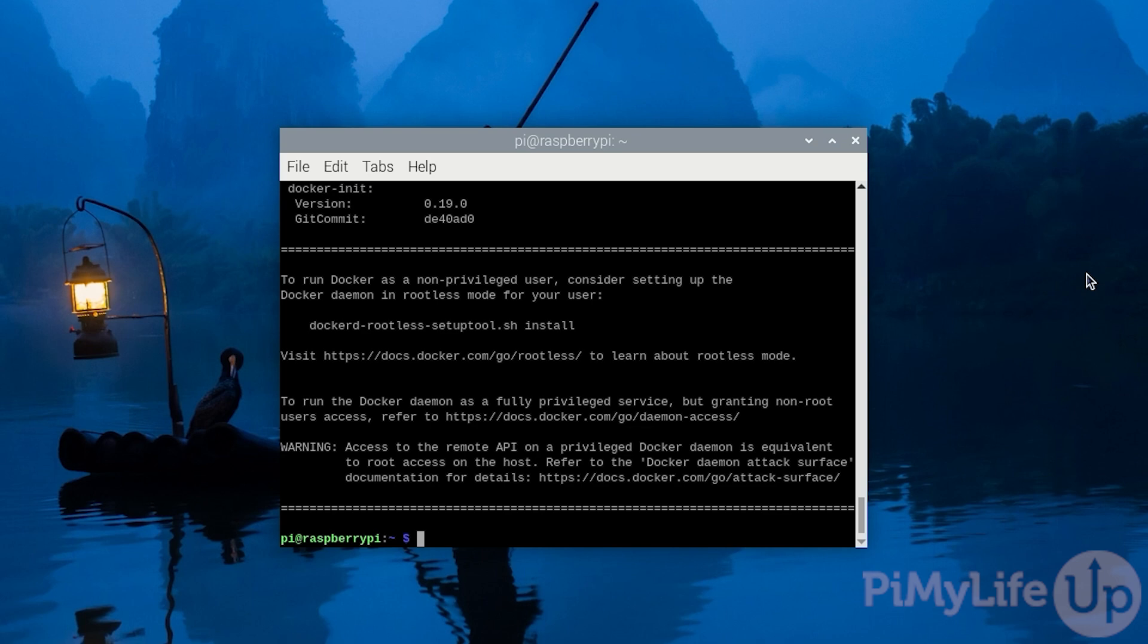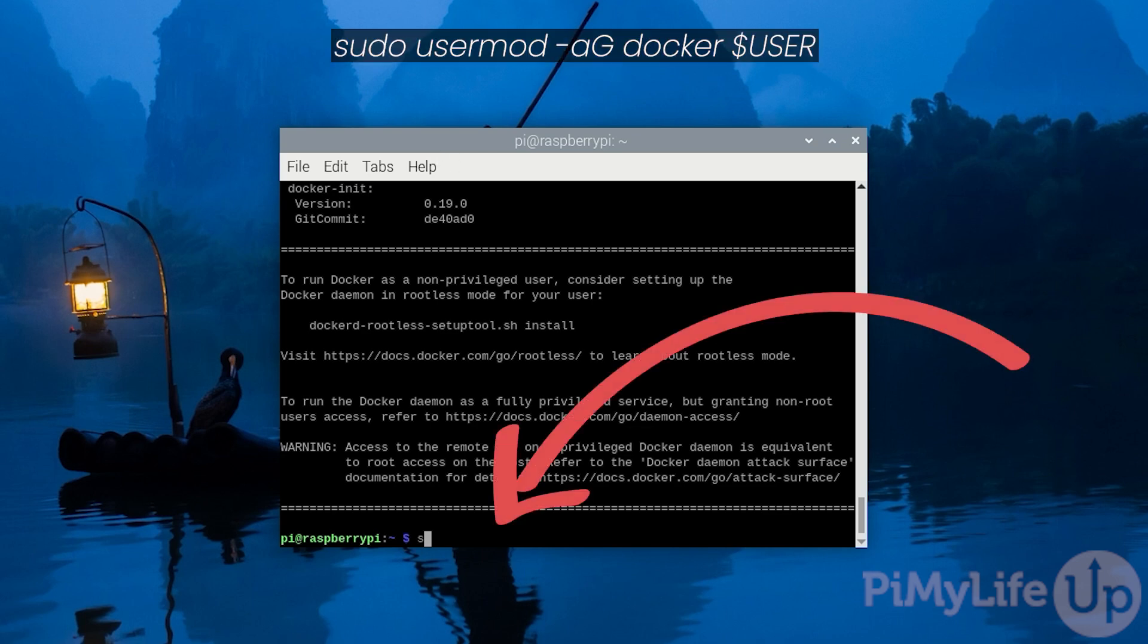Being a member of this group allows you to control Docker without having to use sudo to elevate to your super user privileges. To make this change, type in sudo usermod -aG docker $USER.